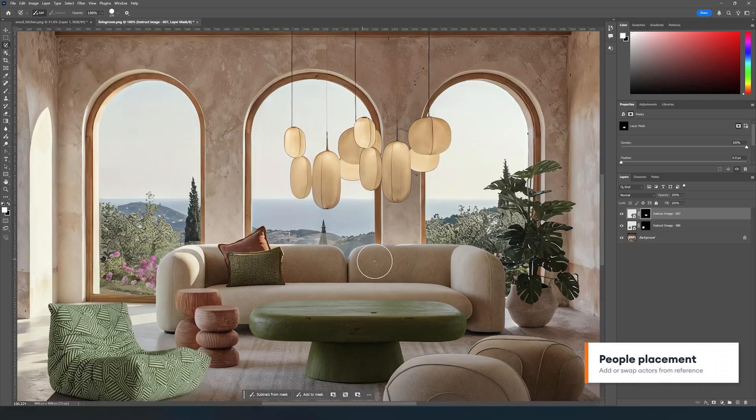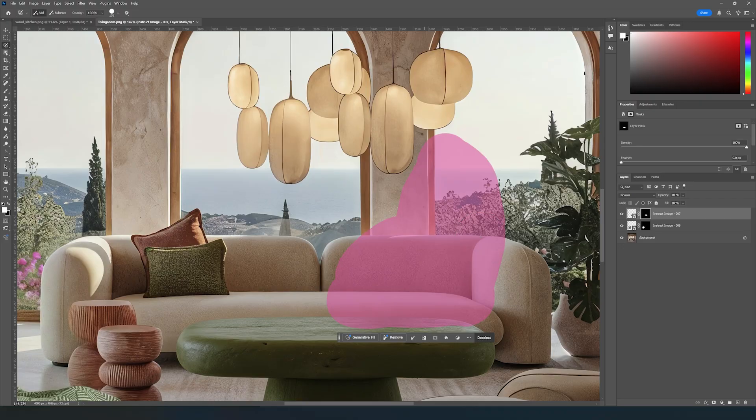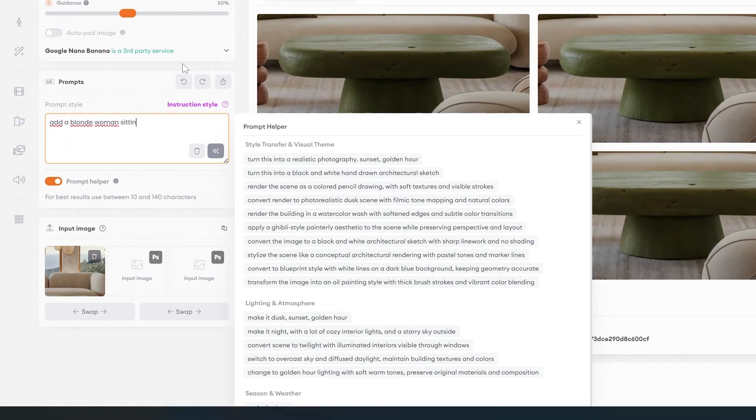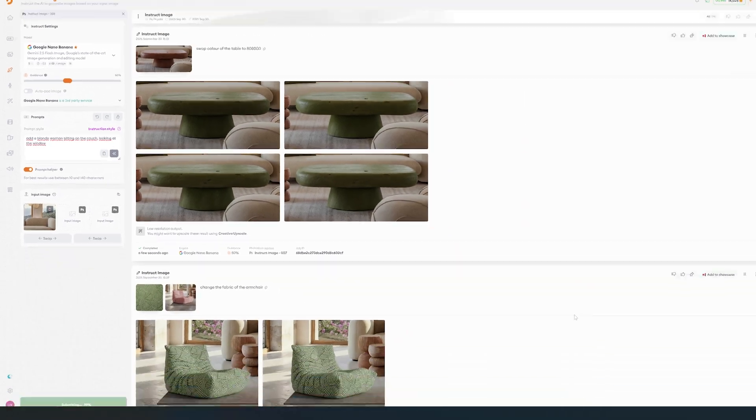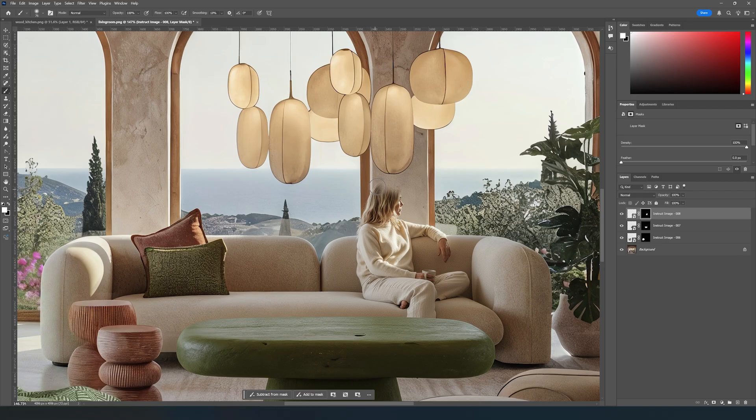We can do the same for people. Let's ask for a blonde woman sitting on this couch. We can also add as a reference the specific person we want to add on the image. And if we need to, we can also change the outfit.